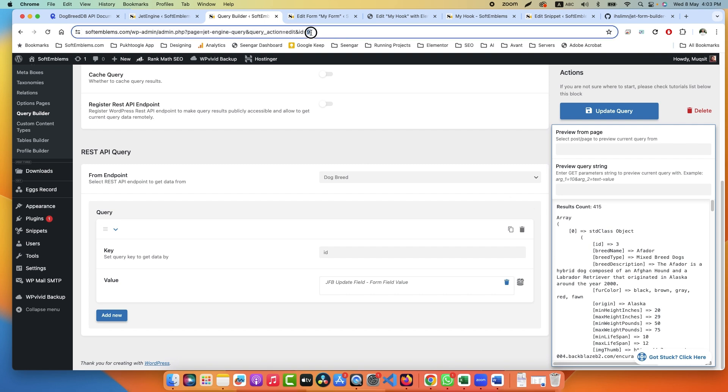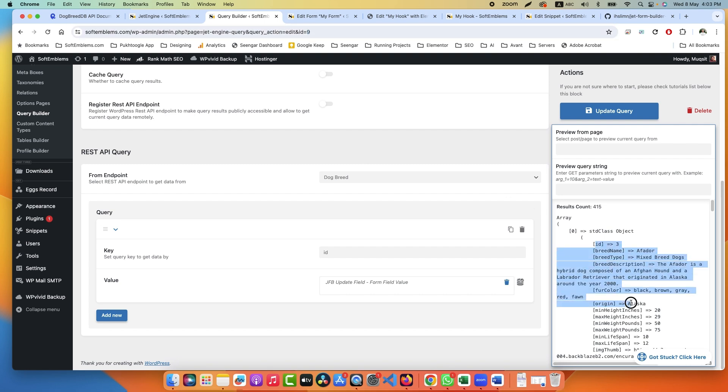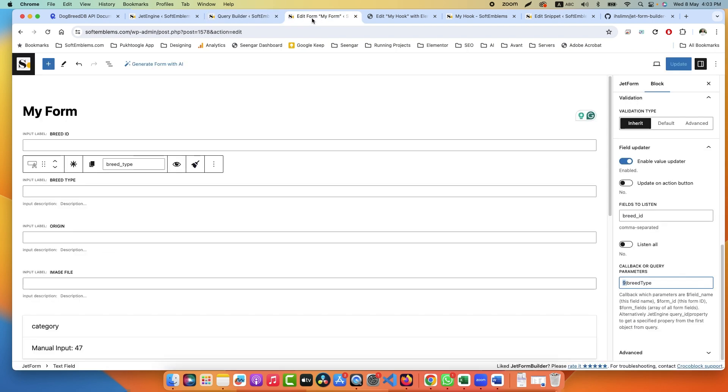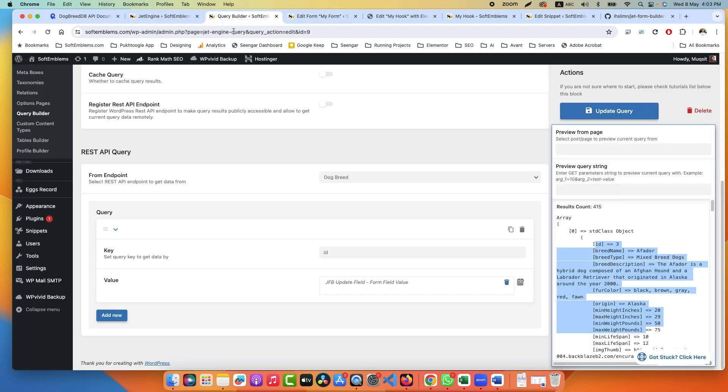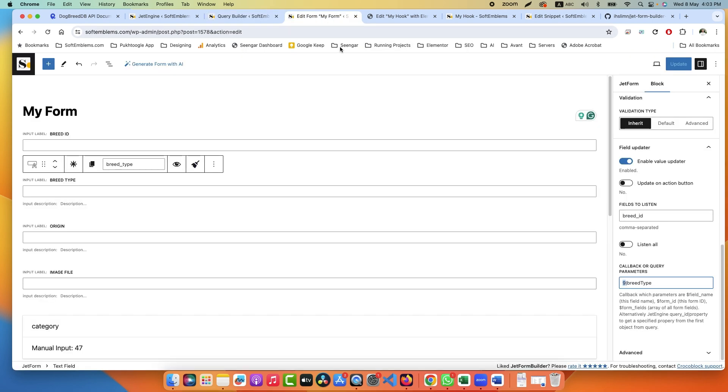And how to filter the data? So here you can use the Query Builder ID which in our case is 9. Let's go to our query. The ID of our query is 9, and here we are fetching these columns. So for breed type, what is our column name? Breed type.